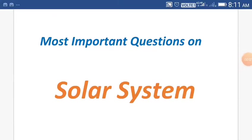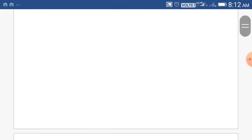Hello friends, today I will discuss most important questions about the solar system, and this video will help you for your upcoming various competitive exams. So let's begin.